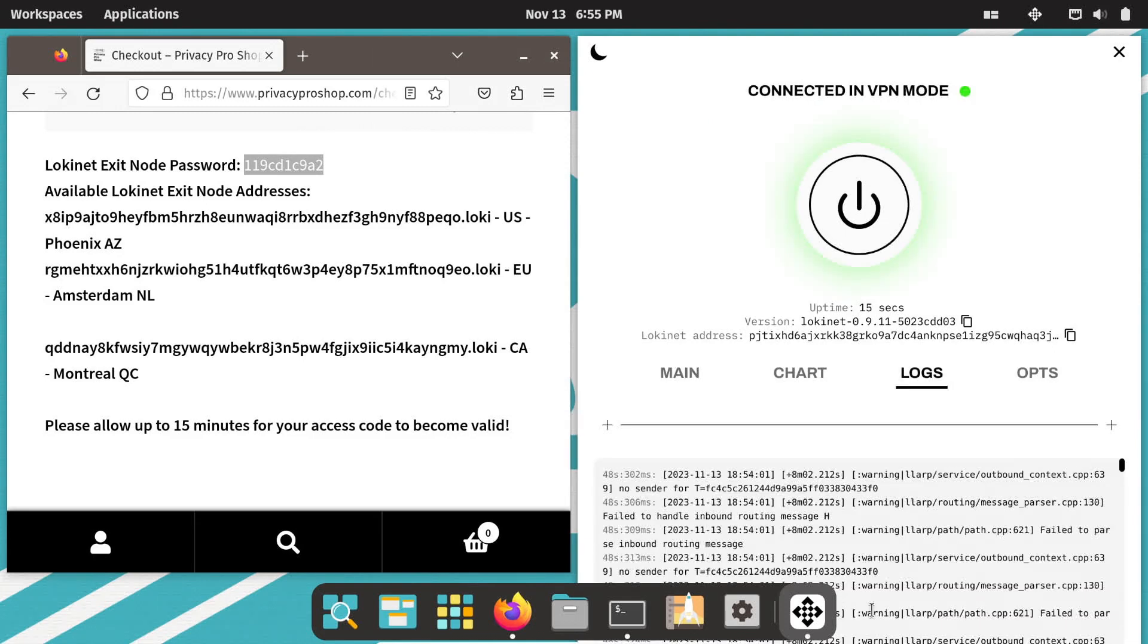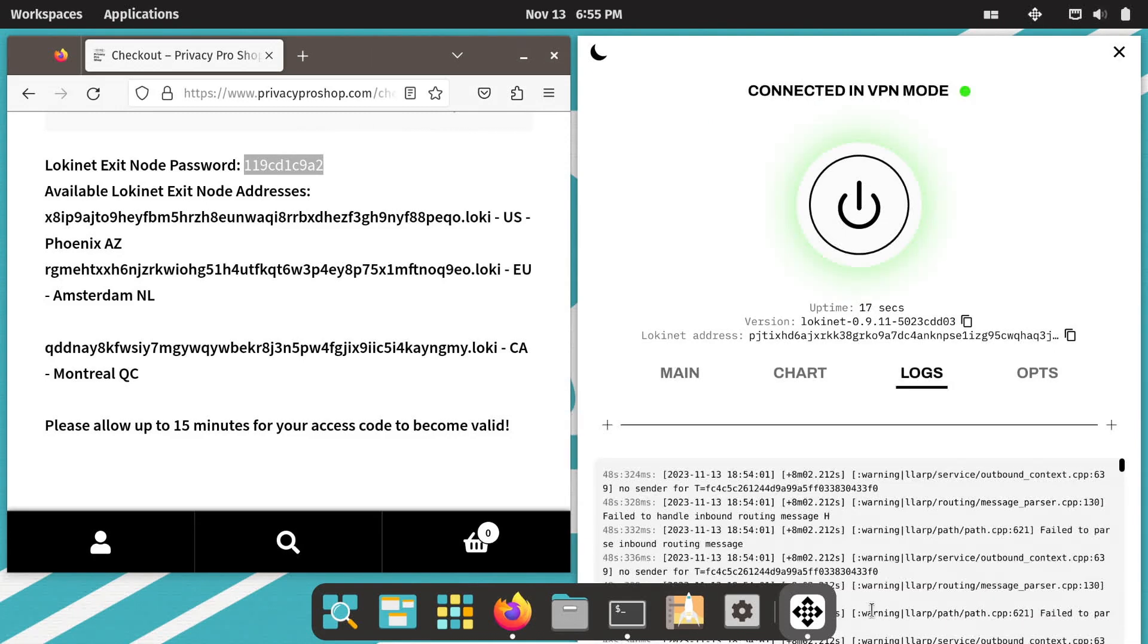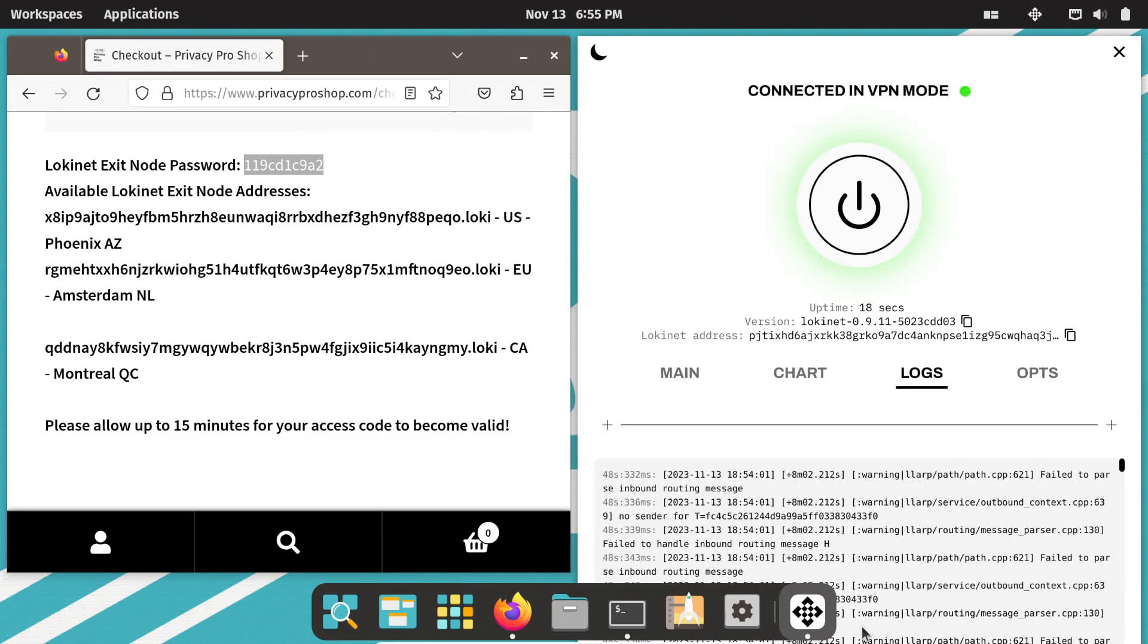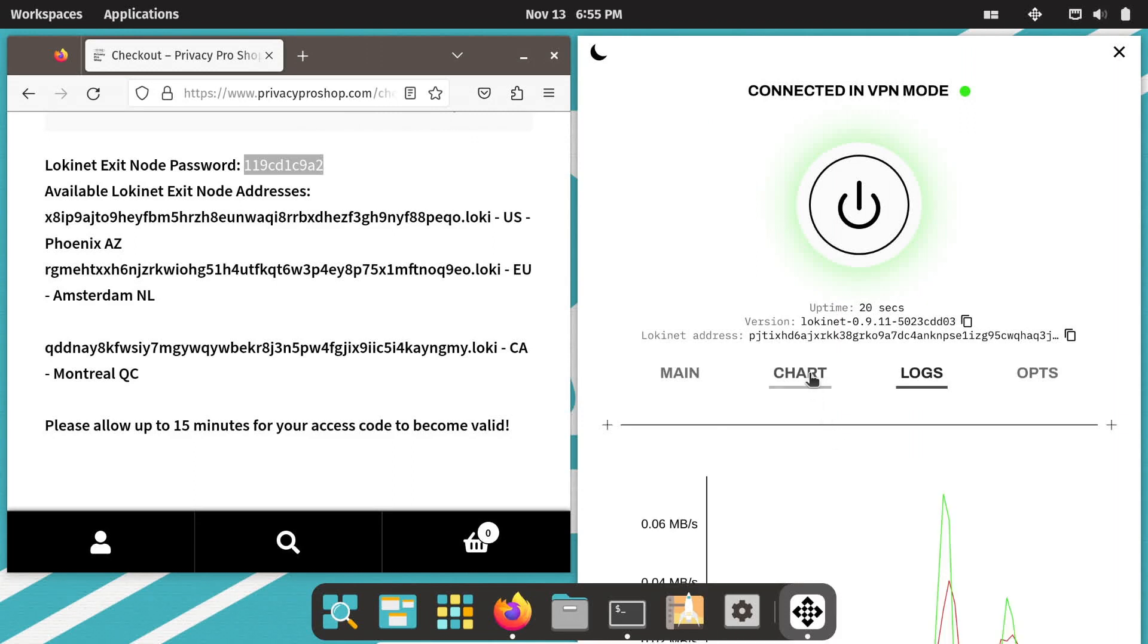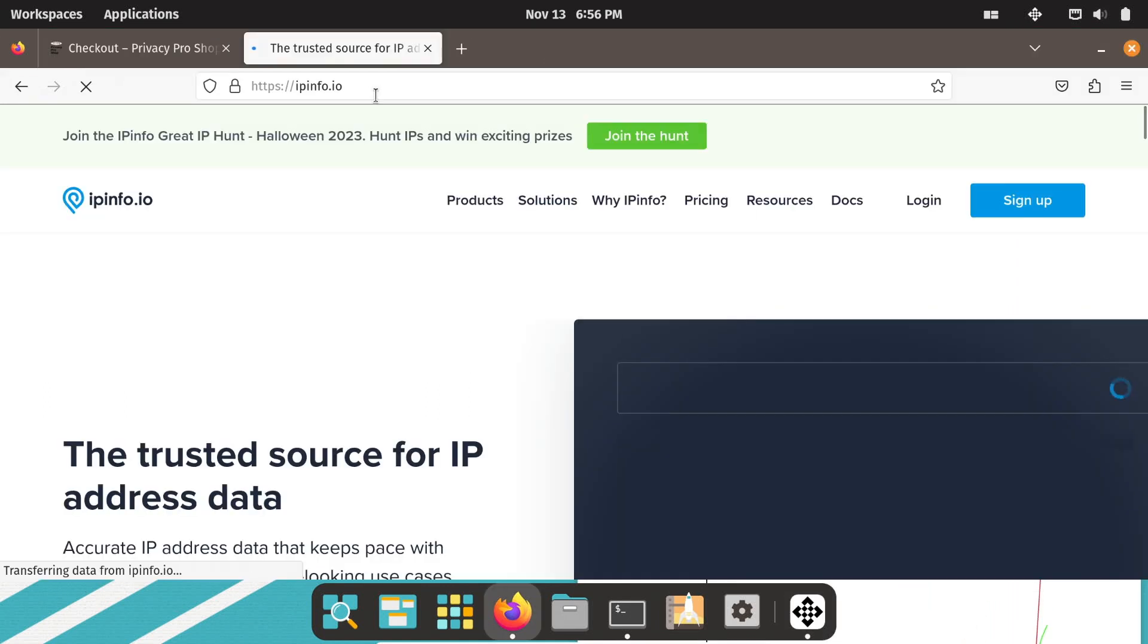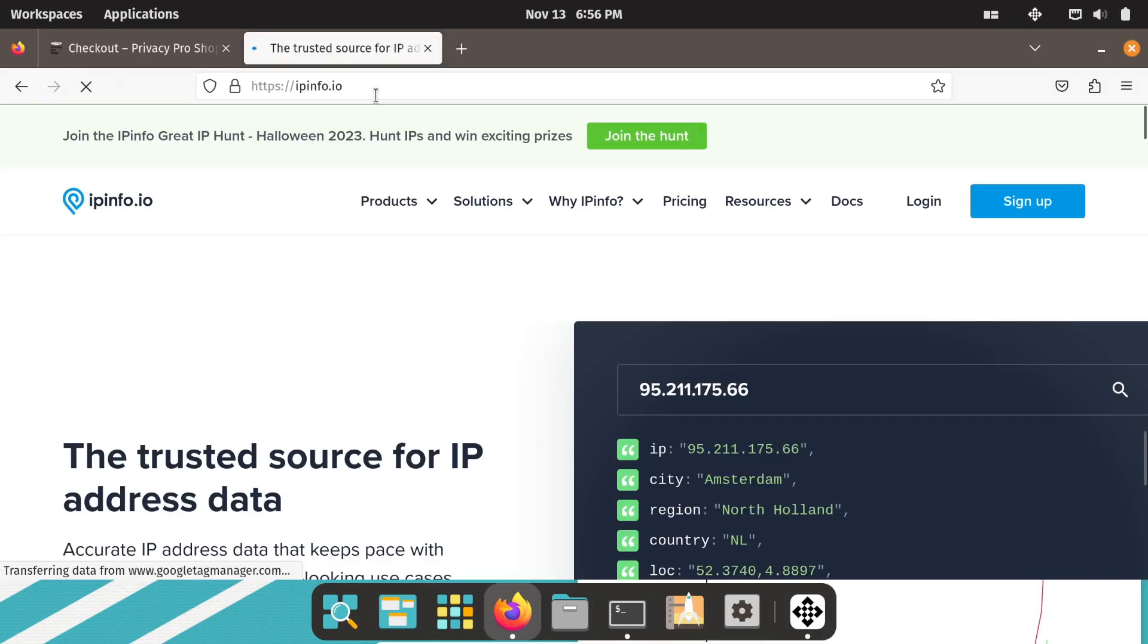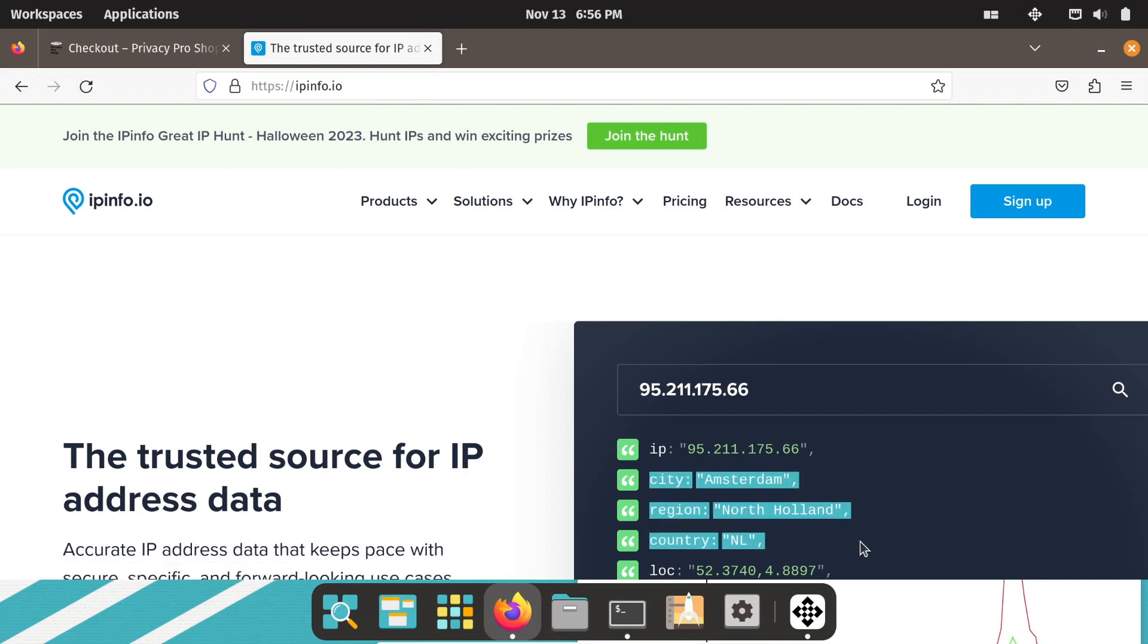The connection should turn green once it's ready. Click on the chart tab to see information about the connection speeds and such. Then make sure your connection is going over LokiNet. Open ipinfo.io and verify that the IP address shows to be in the city of the exit node that you choose to connect to.